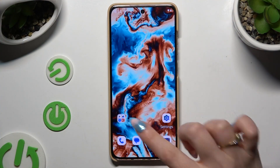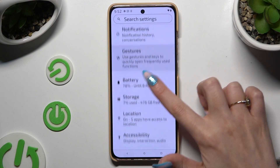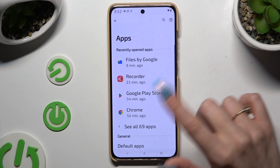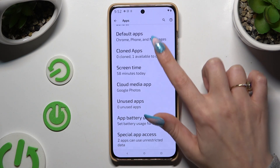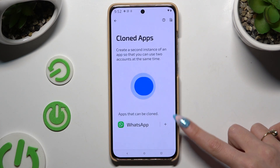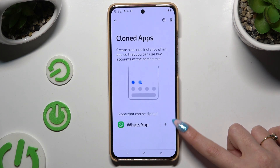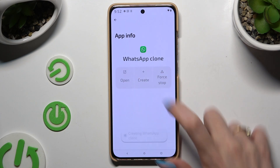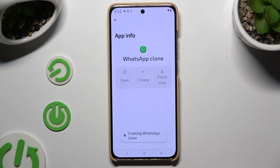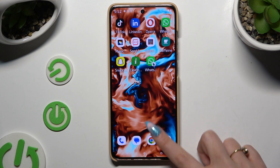Begin by opening settings and hitting apps. Then scroll down to tap on cloned apps, tap on the plus next to one of your apps that you wish to clone, and hit create. Then wait, and when you're ready, go back to your menu.